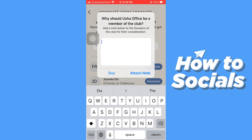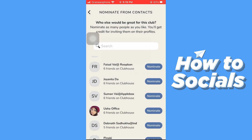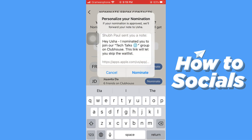You can also attach a note — I'll just skip this process. You can also personalize your nomination, and then tap 'Nominate.' The club owner will have to approve your nomination request.